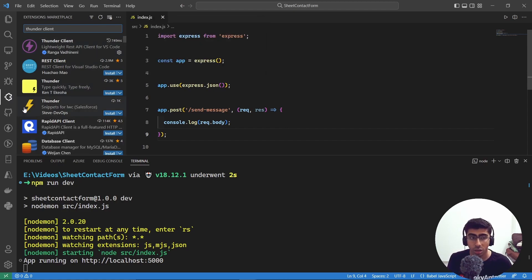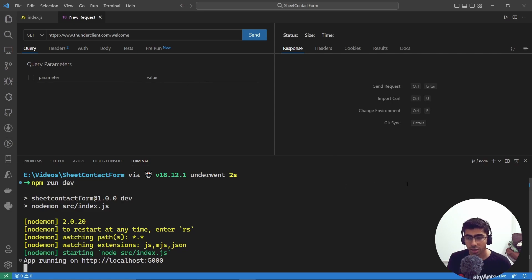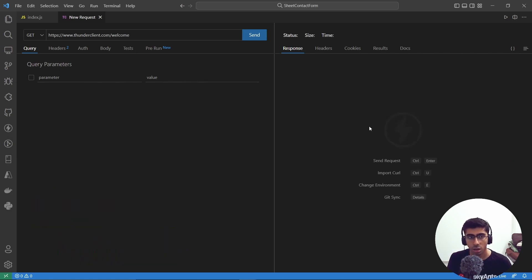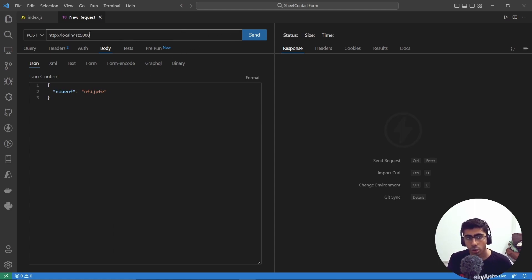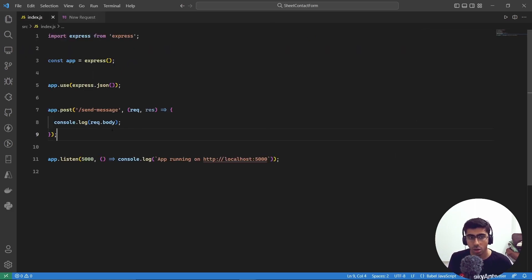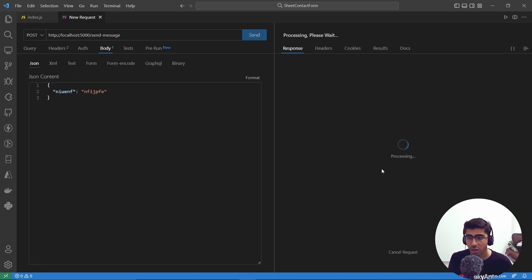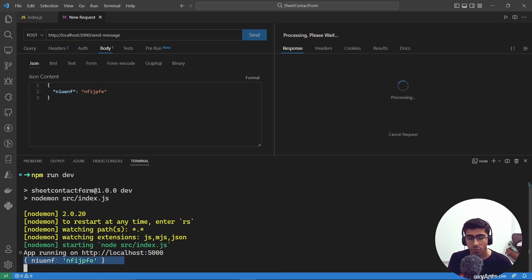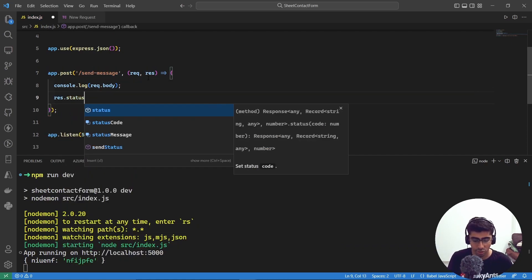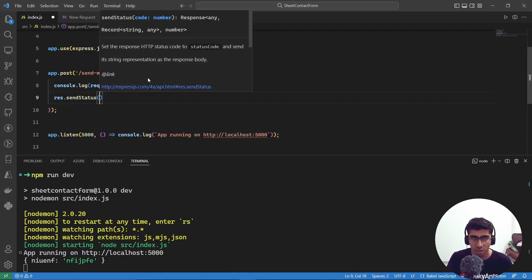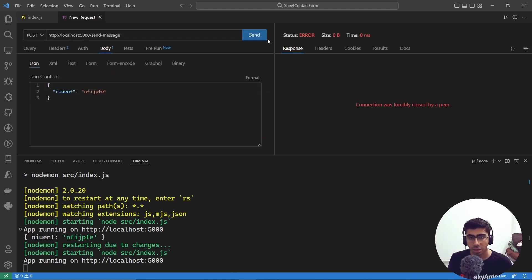Install Thunder Client from the VS Code extensions if you haven't already. Create a new request, paste in 'localhost:5000', set the method to POST, add some body data, and point the route to '/send-message'. Hit Send — it does nothing visible yet, but opening the terminal shows the body is logged. Let's also add 'res.sendStatus(200)' so the response resolves properly.